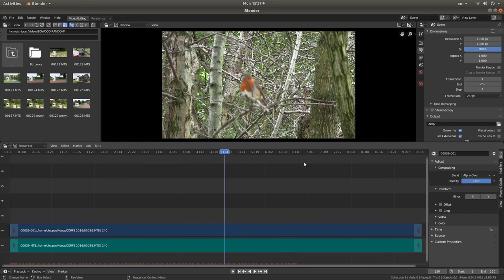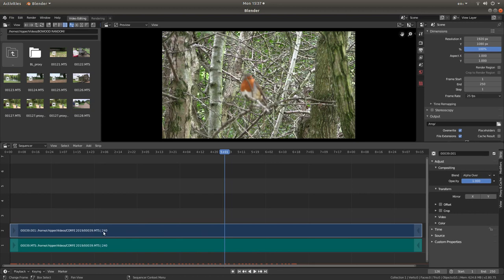Now the one thing with Blender is the default setting is always 250 frames. This one, it should tell you on the timeline track right at the end, is telling me it is actually 240 frames long.